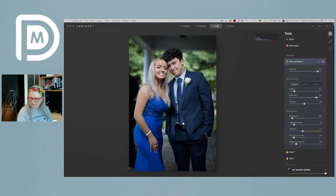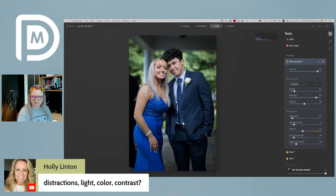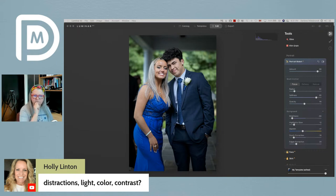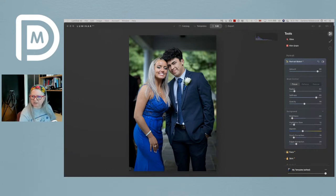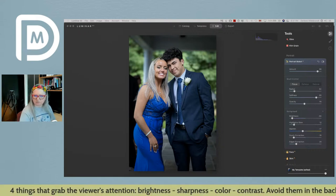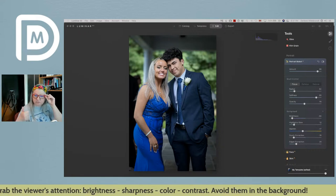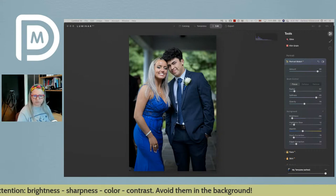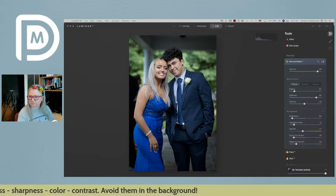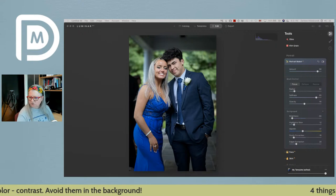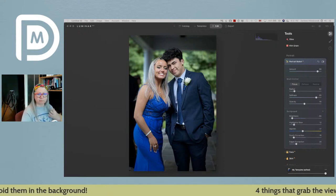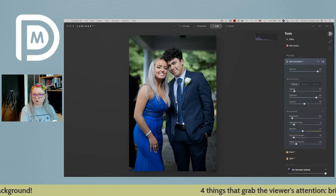Holly answered the quiz: distractions, light, color, and contrast — three out of four. The answer is brightness, sharpness, color, and contrast. The only one missed was sharpness. That's exactly why blurring the background is so cool — you're removing sharpness from the background so it doesn't compete with the subject.